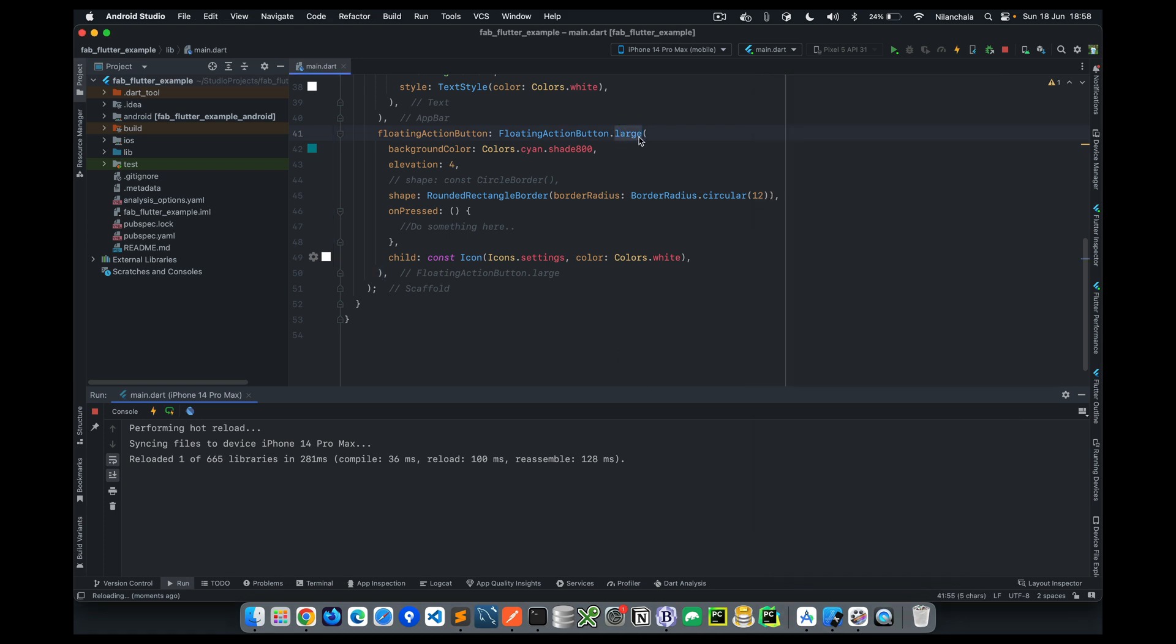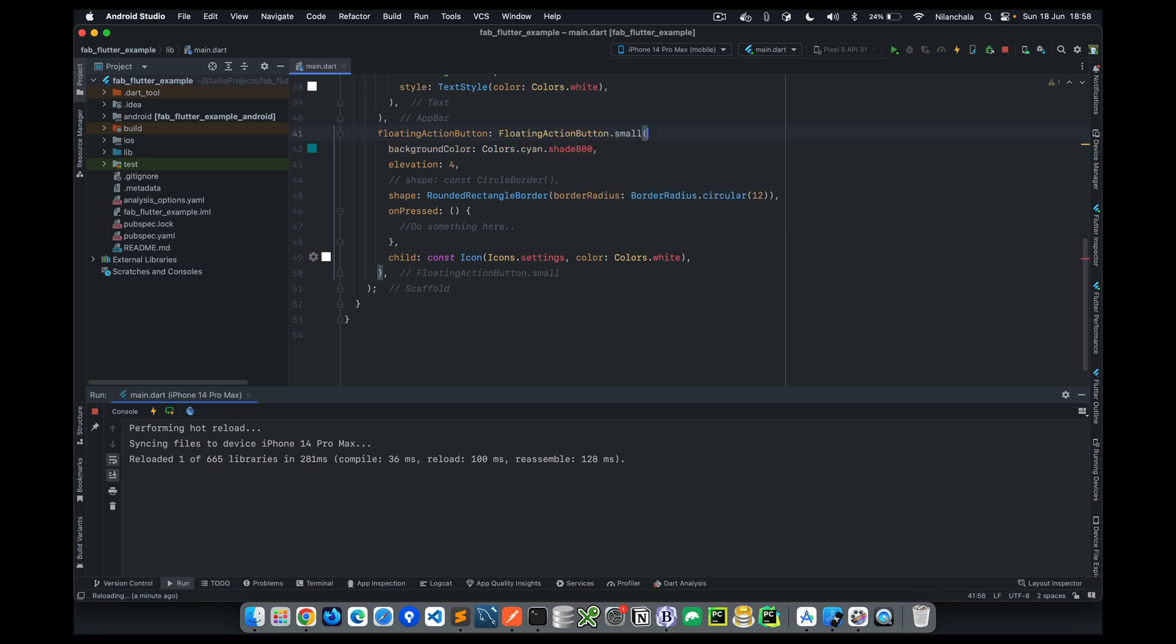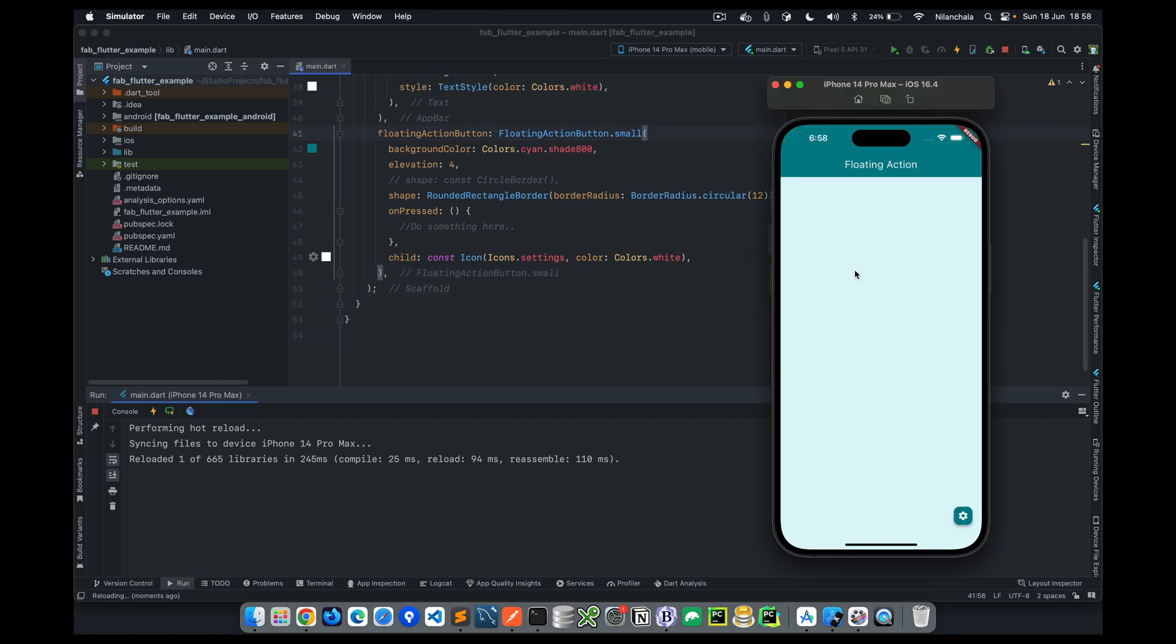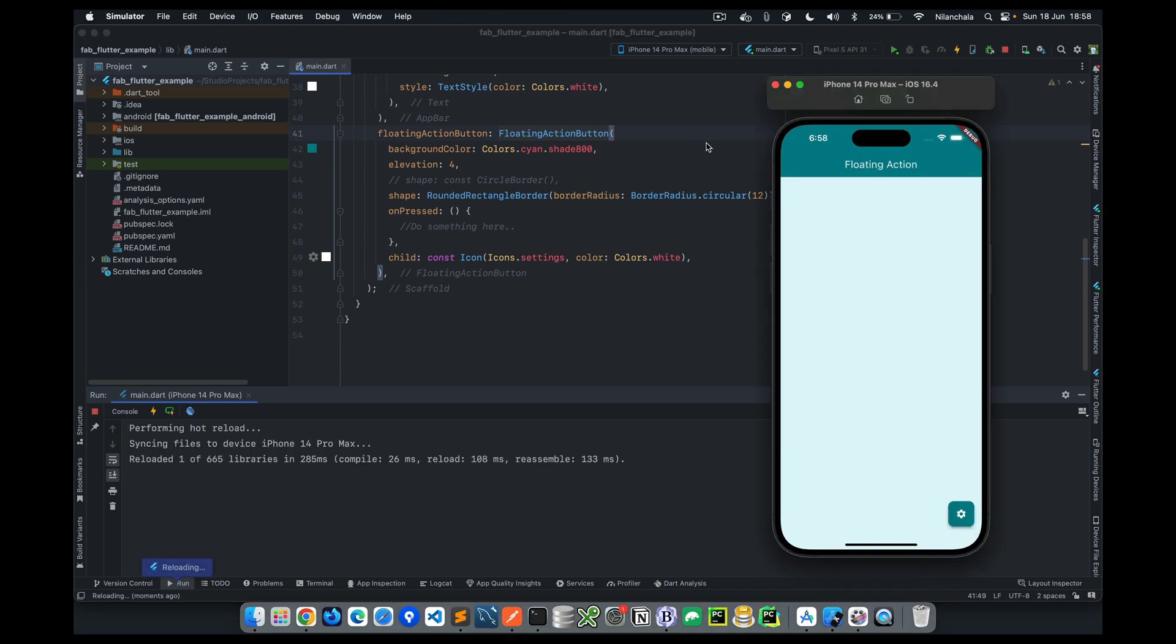We have another constructor which makes it smaller than the regular size of the floating action button. Let's do that and see. As you see here, it's too small, which is a very small floating action button. But again, this is also quite a small action button to be visible on the screen for the user. Hence we probably don't want to use that either, but you have the options.